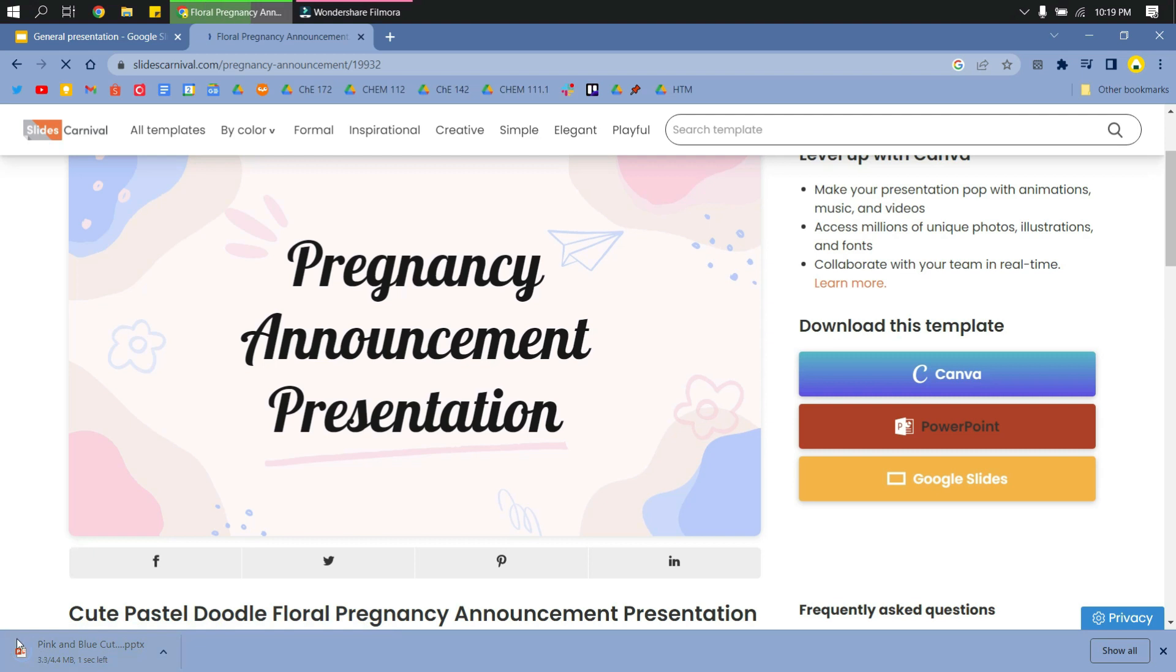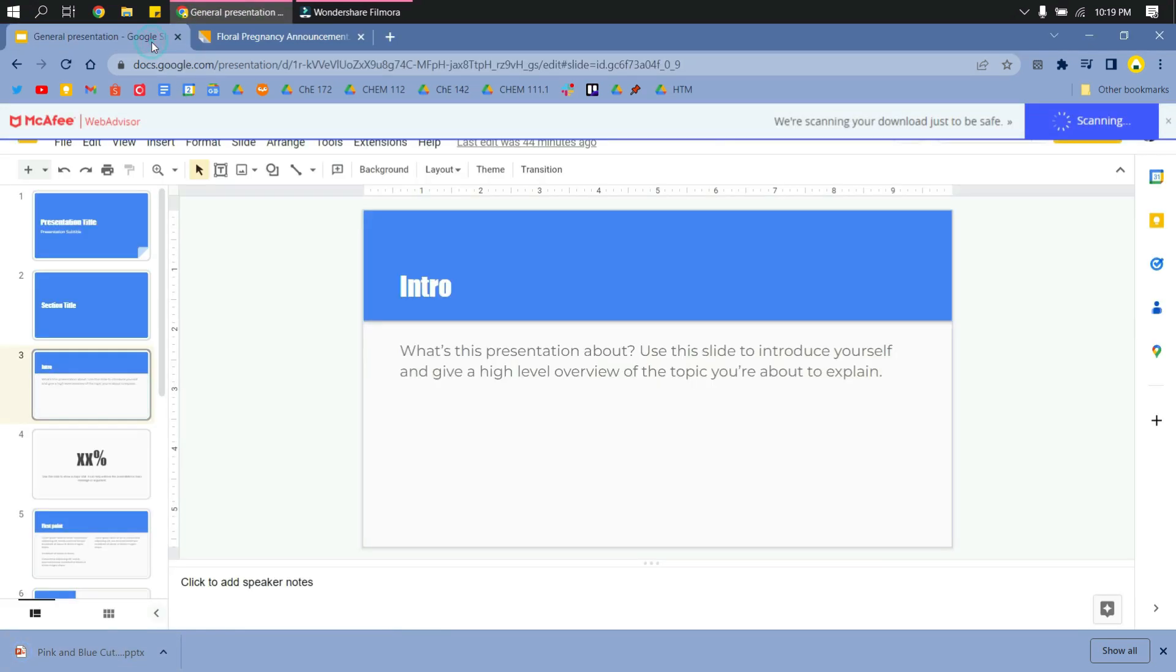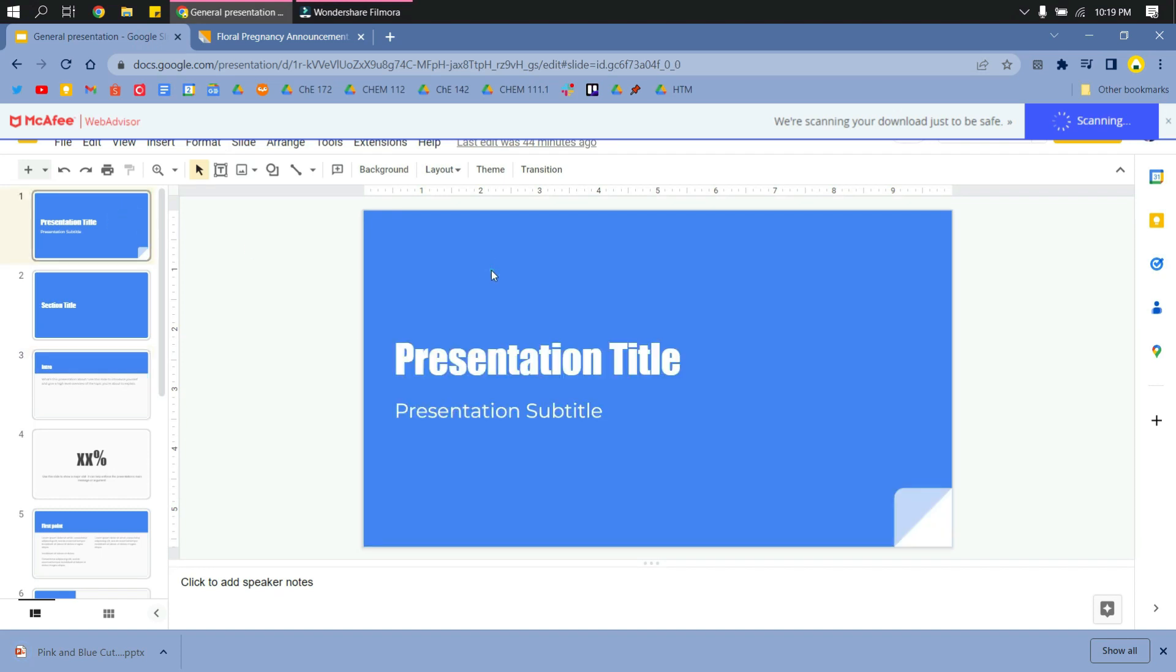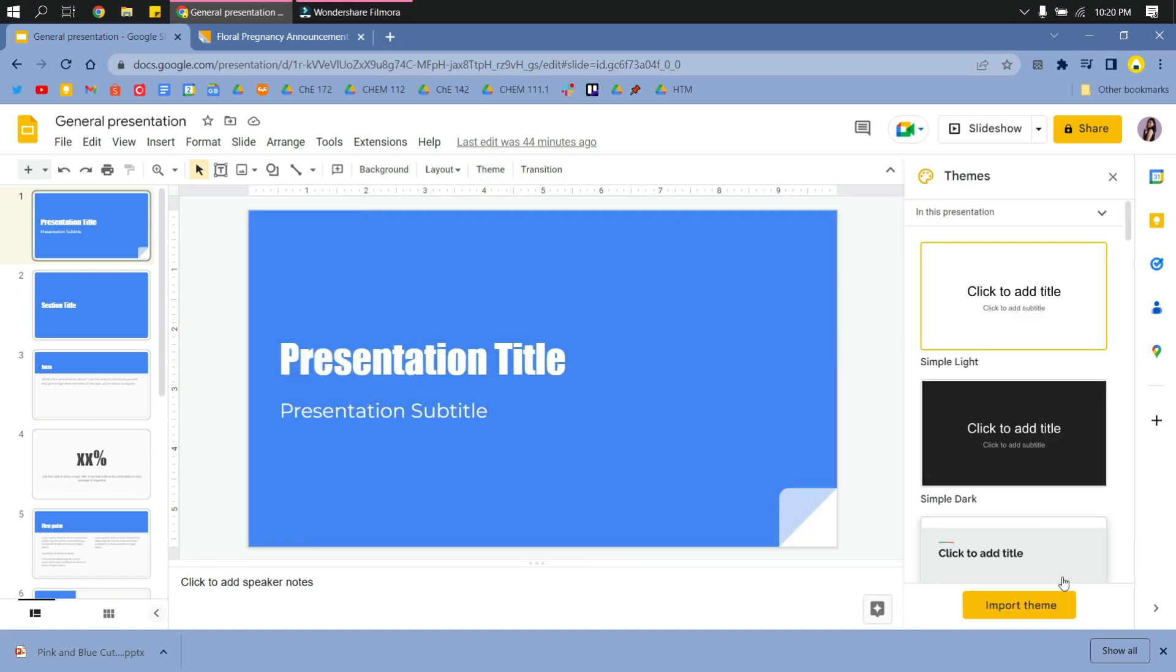So just wait for that to download and then go to Google Slides Presentation. Click on the presentation and then at the toolbar, you will see Theme. Just click on that and then Import Theme.